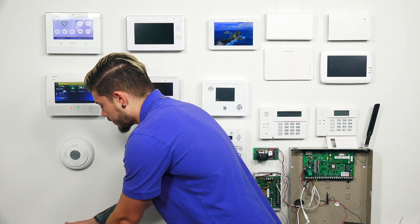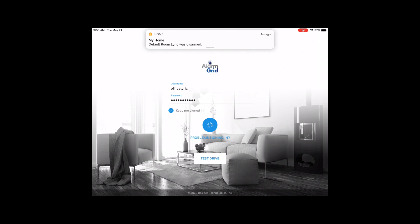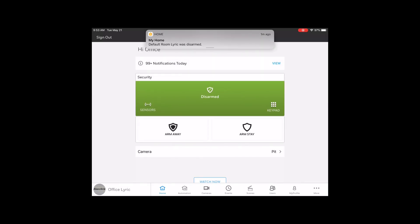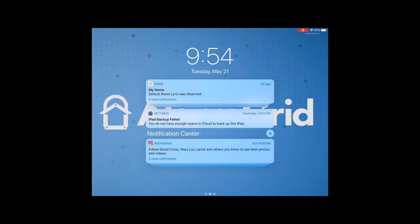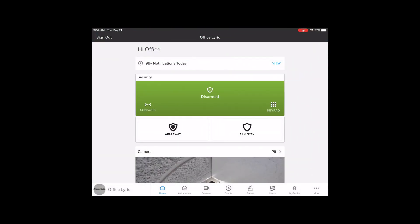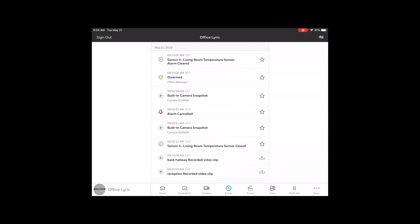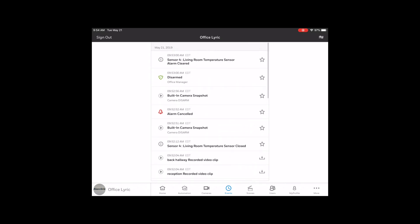And then if you want, you can even go into the Total Connect app as it logs in. You'll see I'm getting notifications from both Total Connect and HomeKit letting me know that the system was disarmed. If you look at Total Connect, you can go ahead and view notifications from today — you'll see basically everything that happened. You can go into the built-in camera snapshot and look at all the different notifications you got throughout the day from your Lyric system.